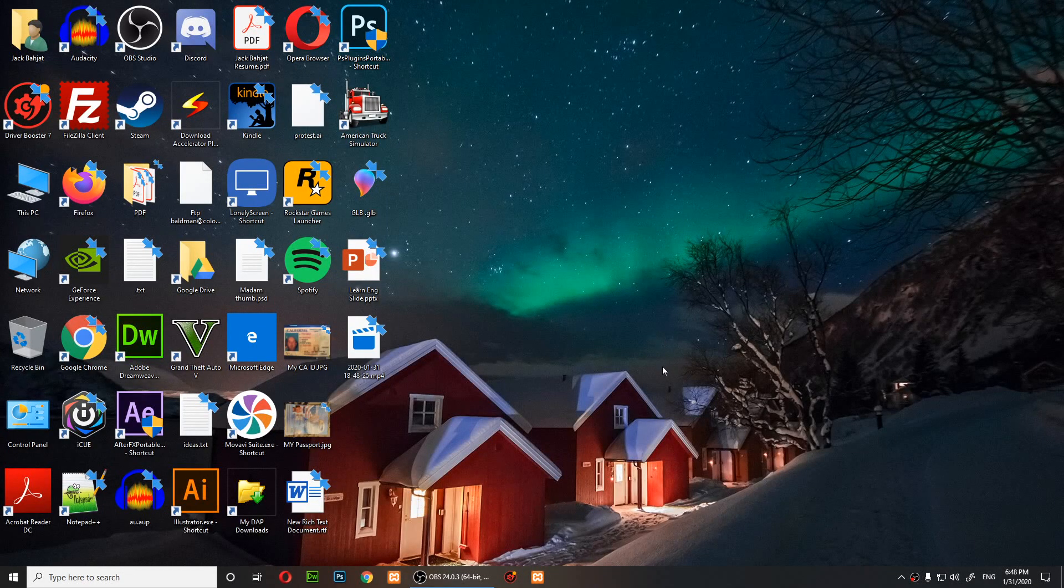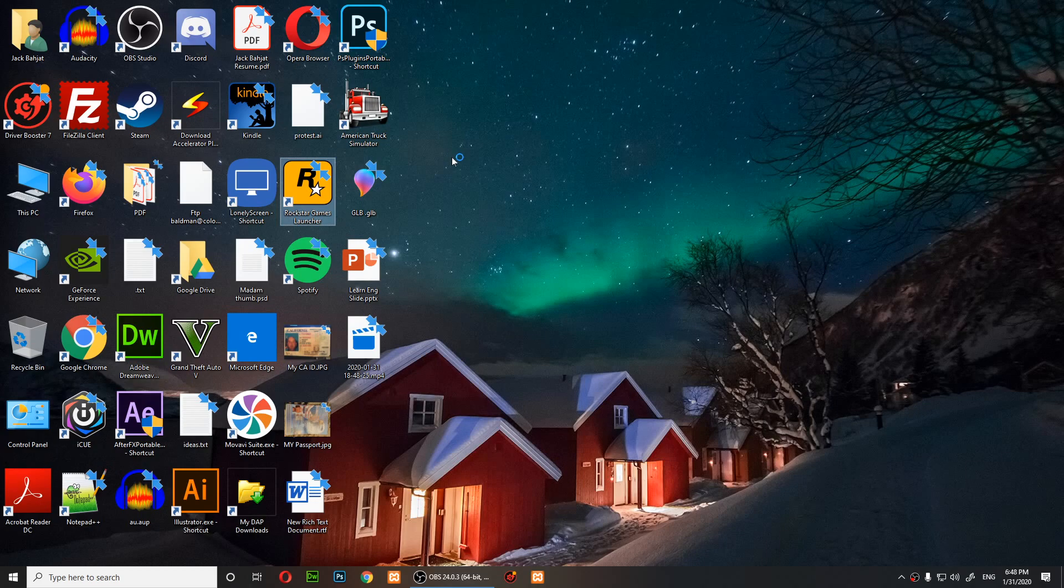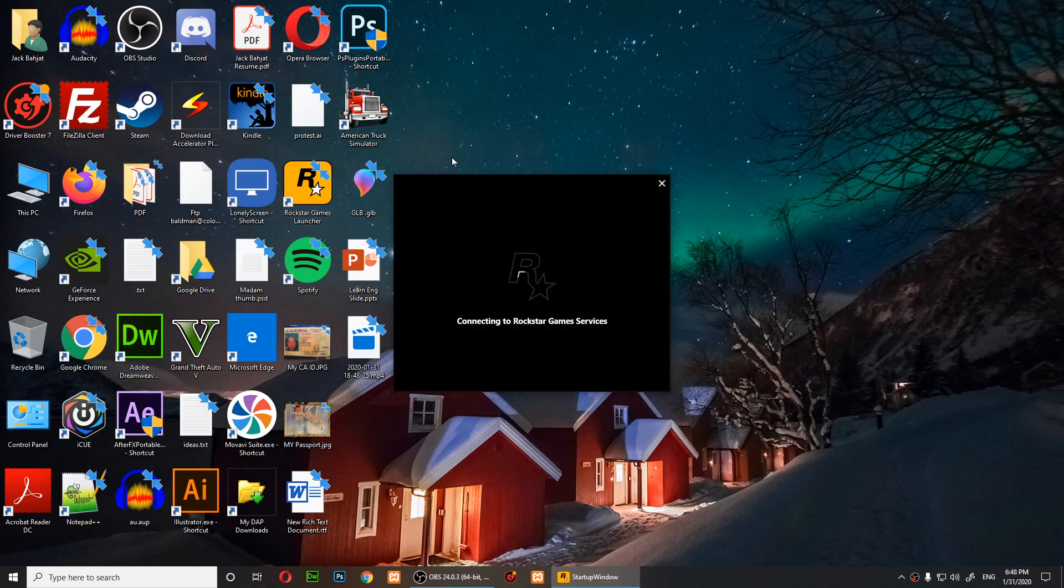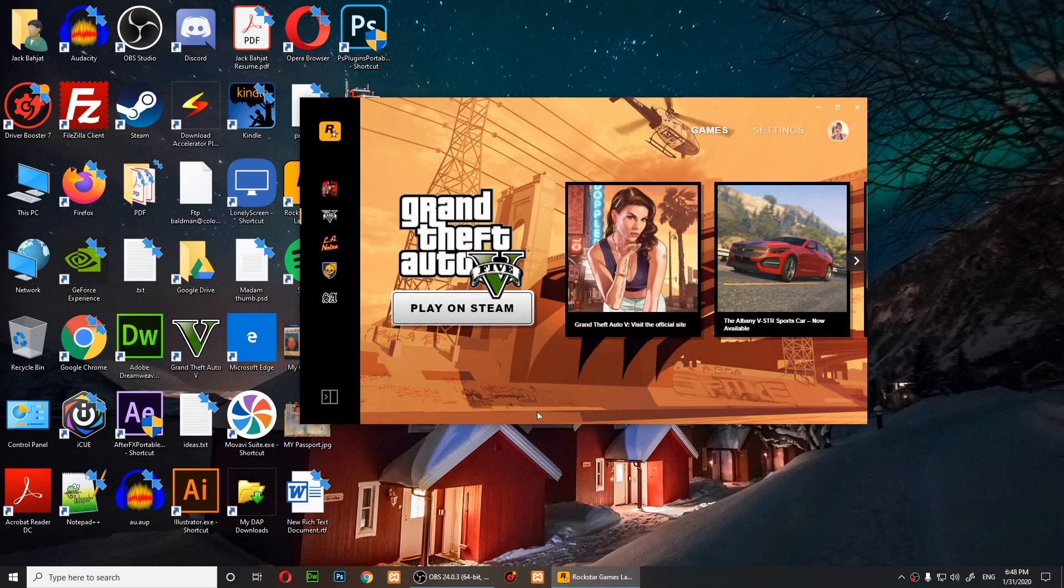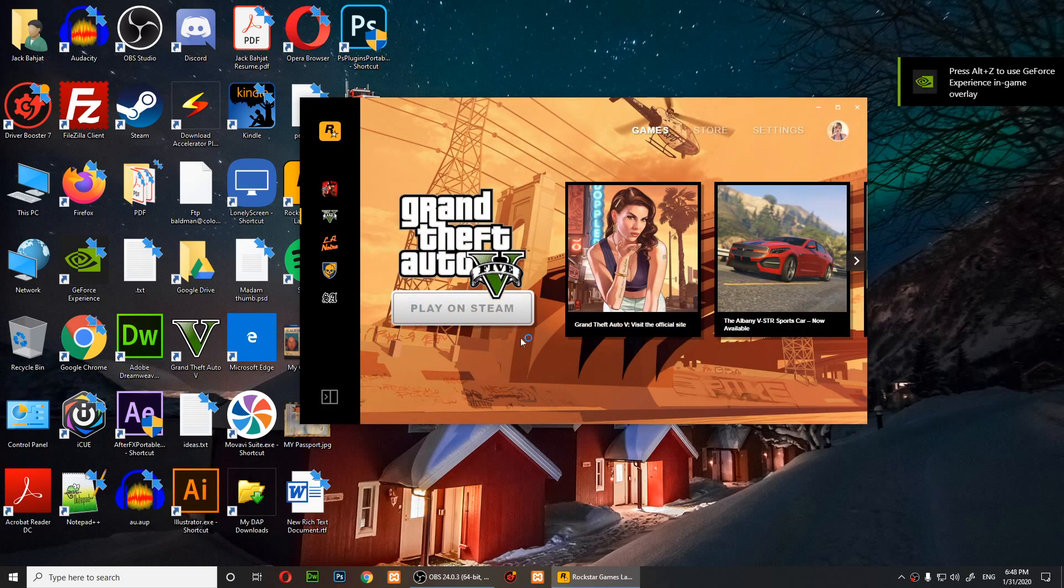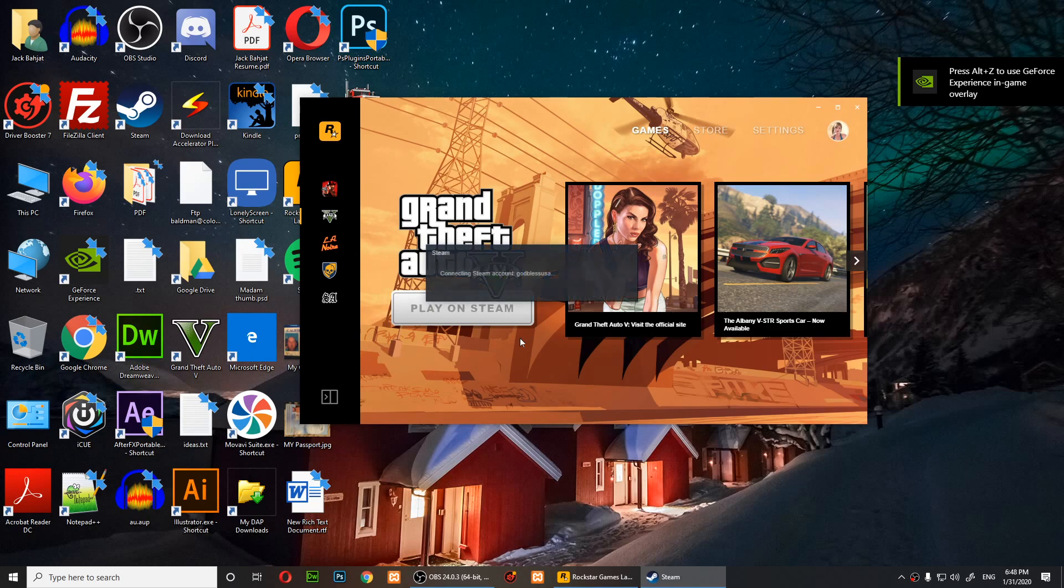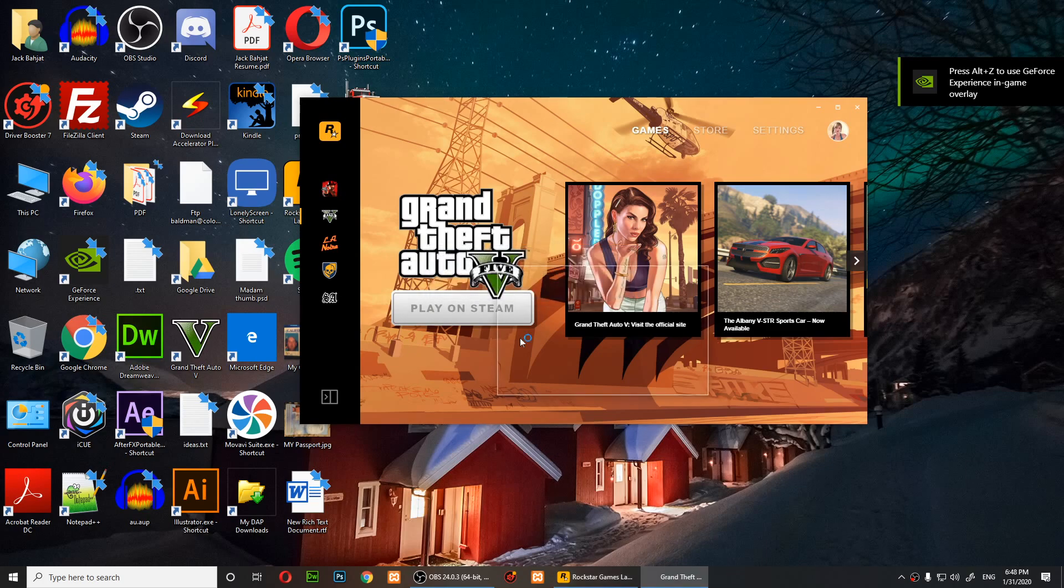Okay, so this is what's happening. I open my Rockstar launcher and then I click on play on Steam.